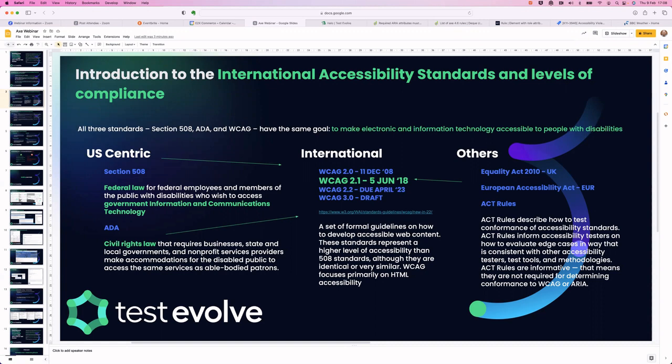Section 508 is actually a law — a federal law. It's really focused around federal employees or members of the public wishing to access government information, communications, and technology. So it's very much government-centric within the US.